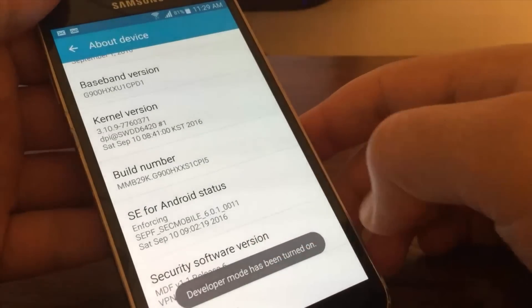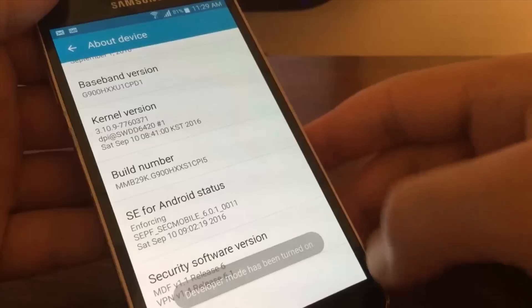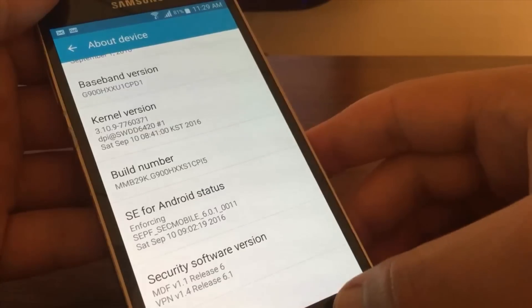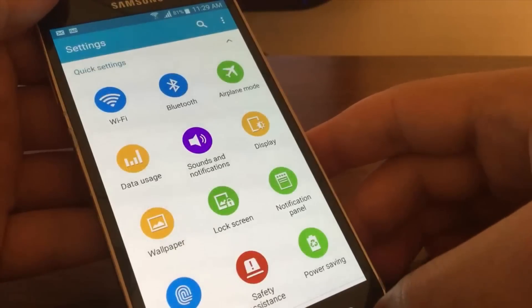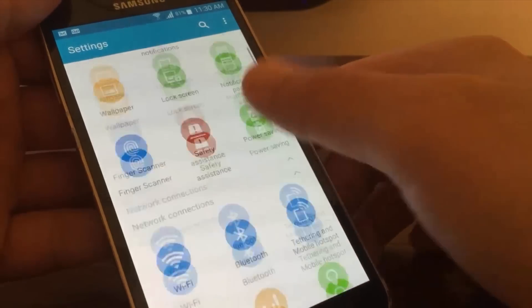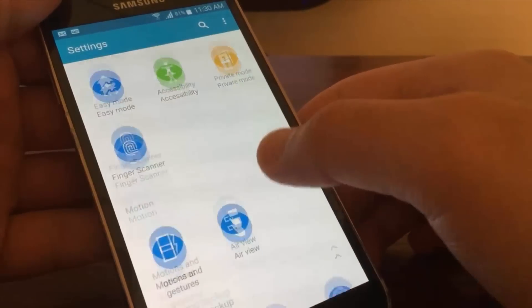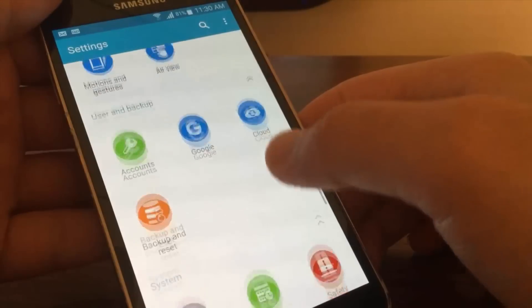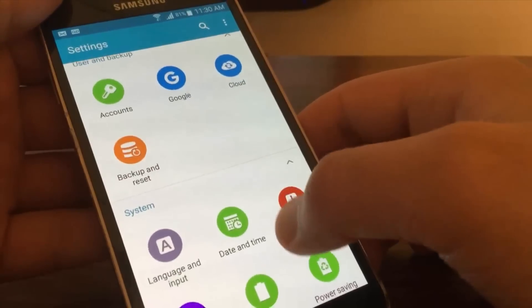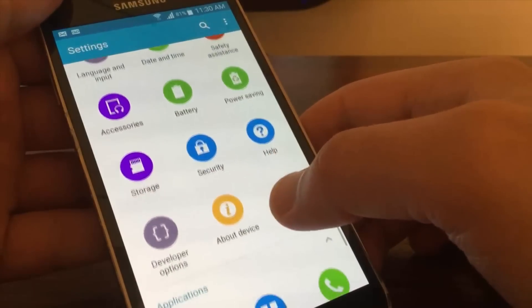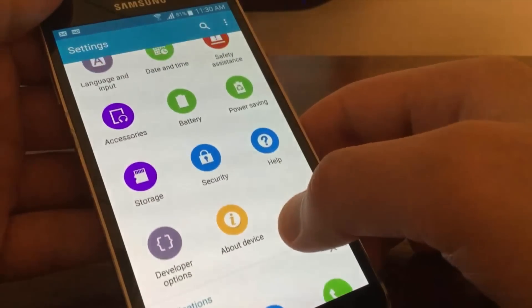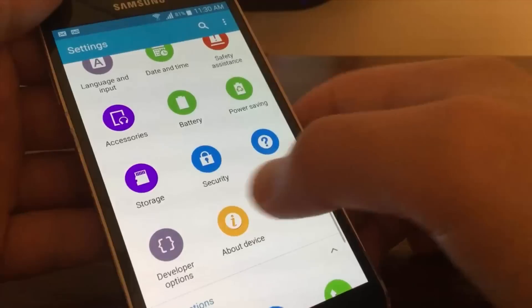Back to settings, scroll down searching for the system section. This is how to enable developer options in Marshmallow.